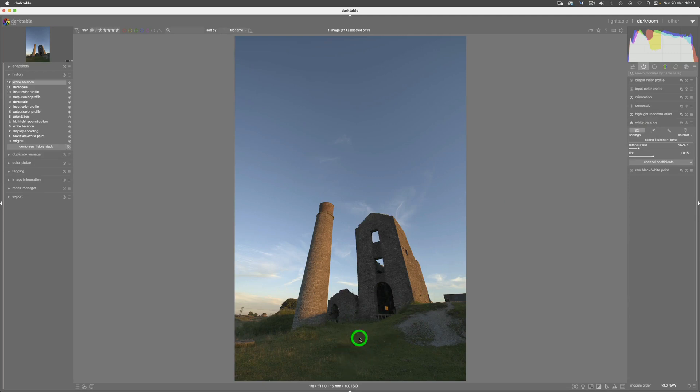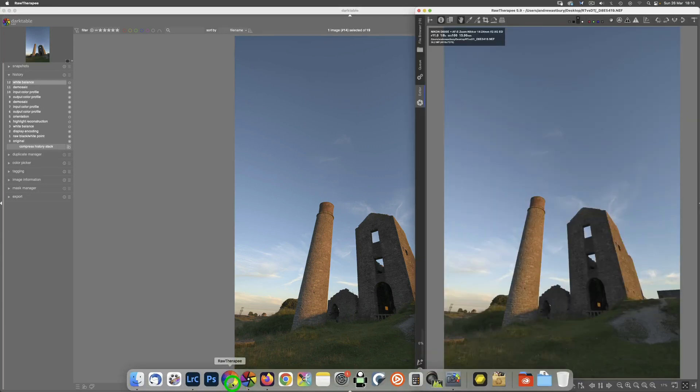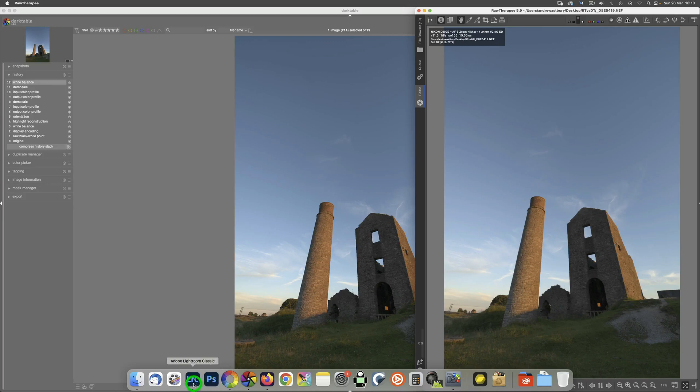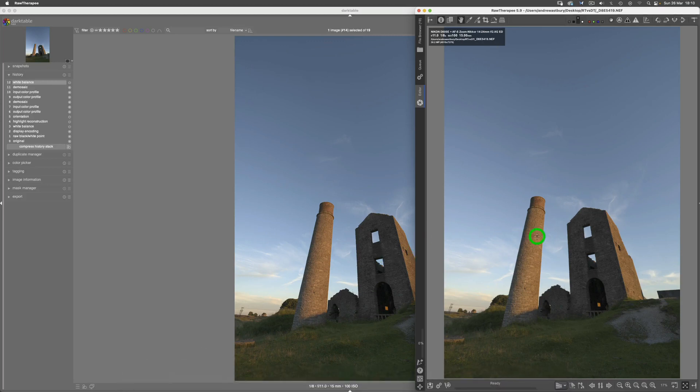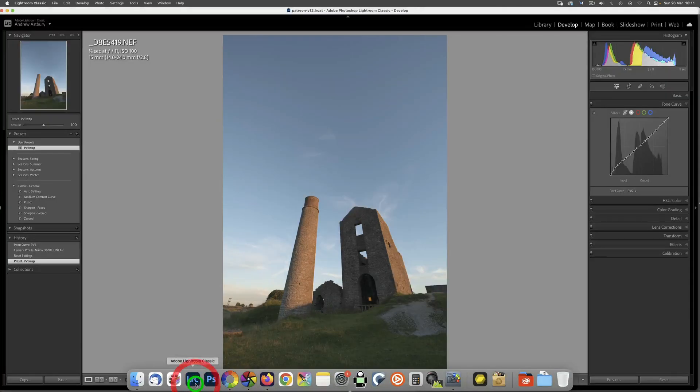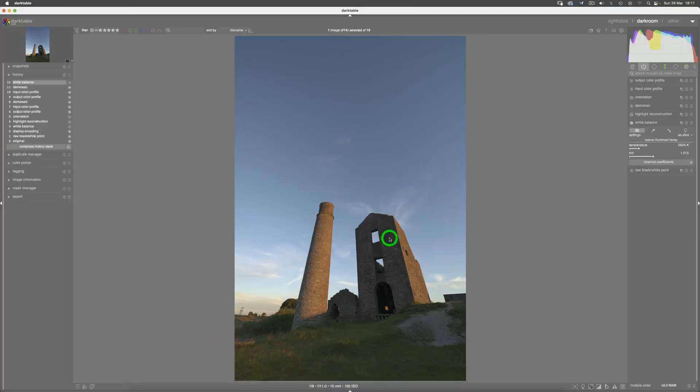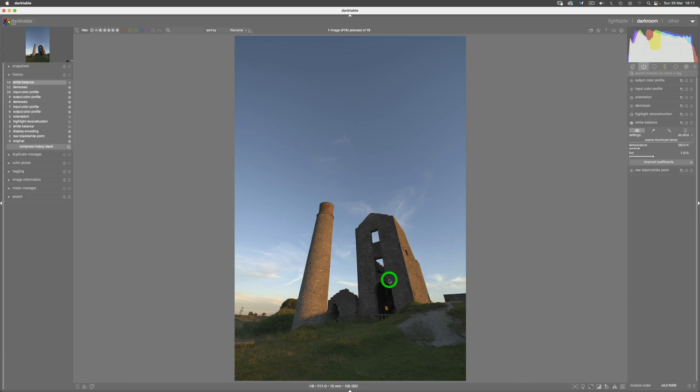Now then, what do these images now look like in comparison to each other? Just take notice of this, and then let's switch back to RawTherapee. And there you go—they do look identical. And we already know that this image in RawTherapee looks pretty much identical to this image in Lightroom.